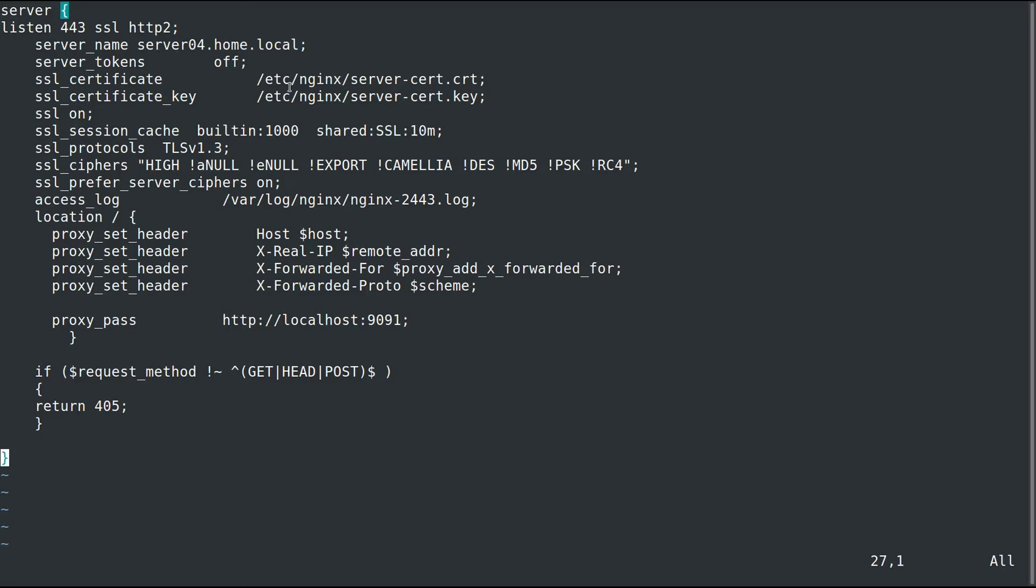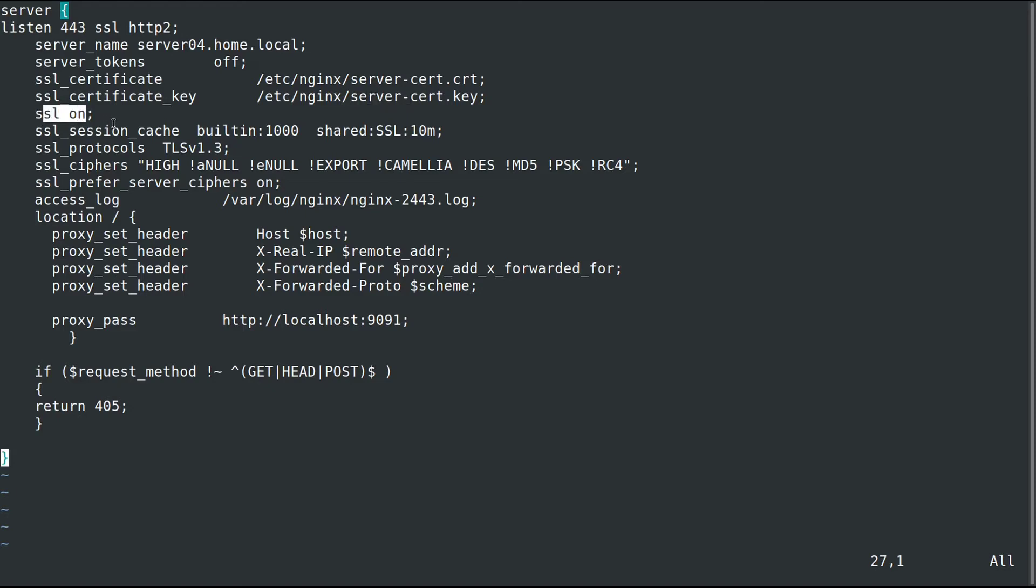Server tokens is off. That's a security thing. Everybody should do that. The SSL certificate is the one that we generated earlier. Same with the key. We define the SSL as on.